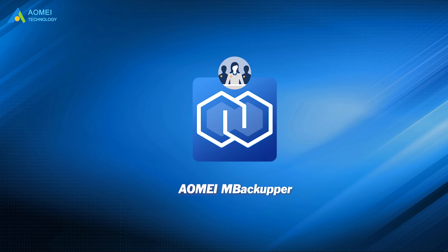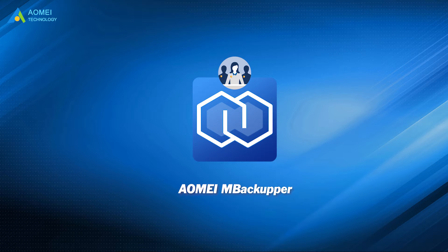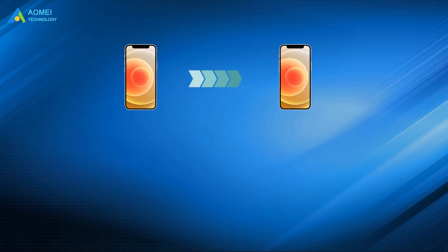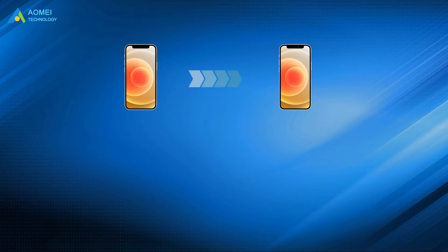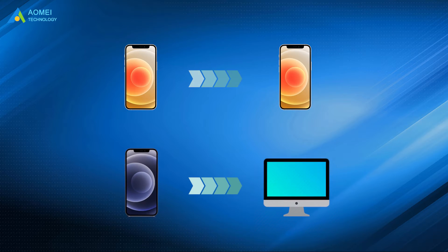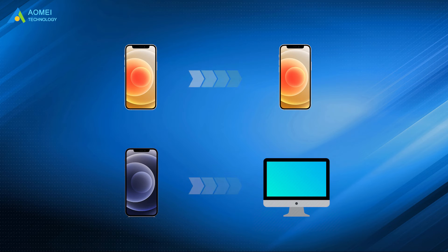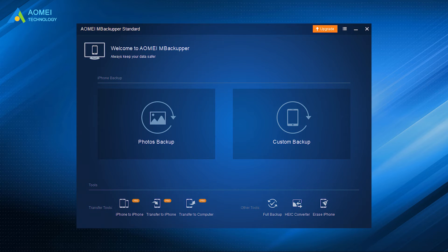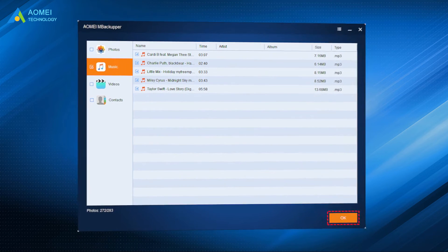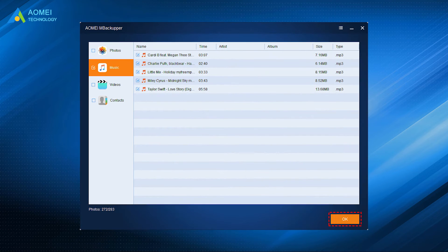It offers an easy, fast, and safe way to transfer data between two iPhones and transfer data between computer and iPhone. It has a clear interface and user-friendly design. You can complete the transfer in only a few clicks.